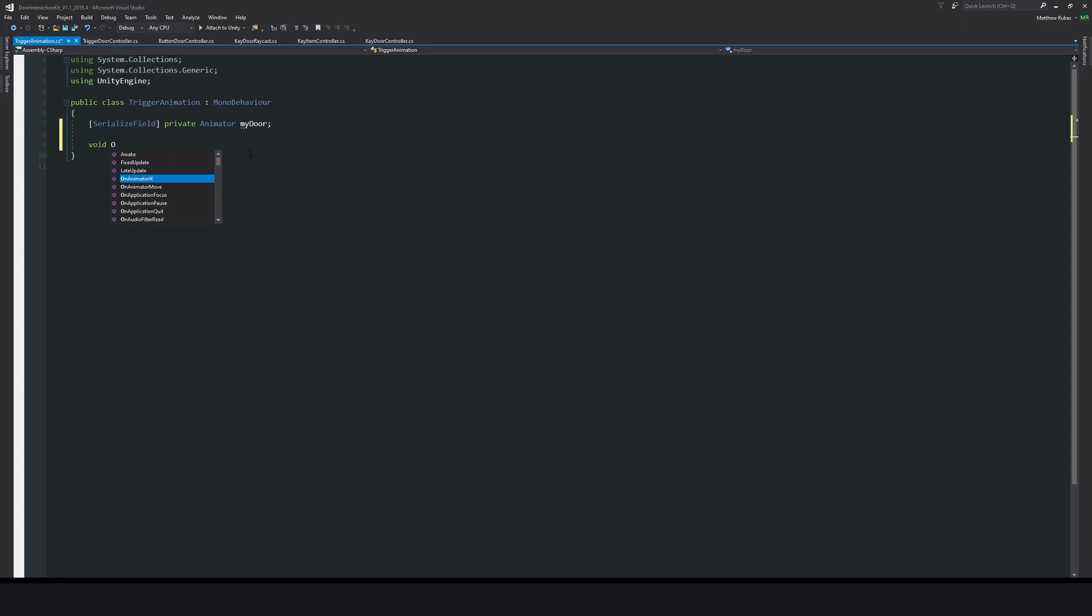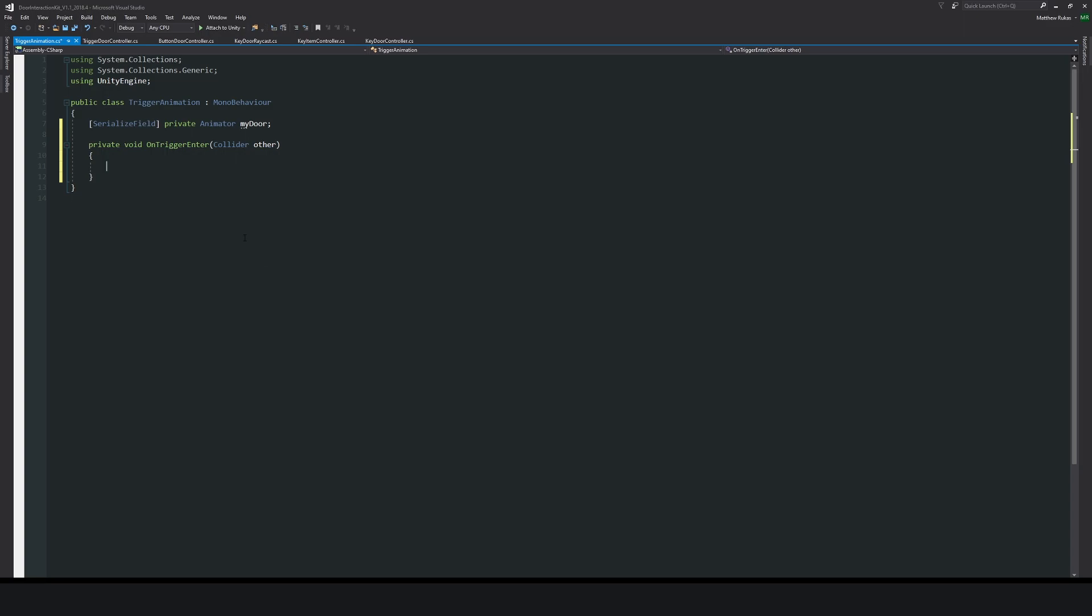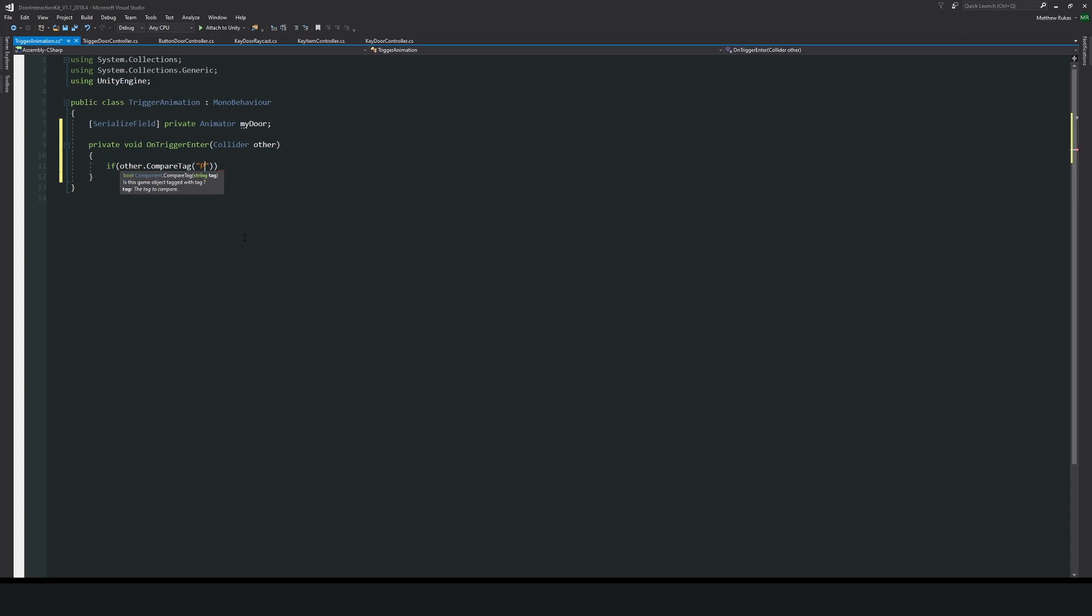Then we can say void OnTriggerEnter, and then in brackets Collider other. Then we'll say if other.CompareTag in brackets and quotes, we'll say Player. Then below there we'll have two curly brackets.